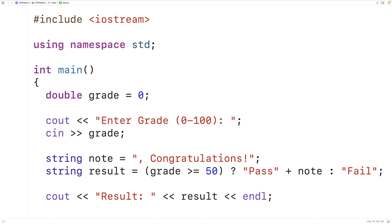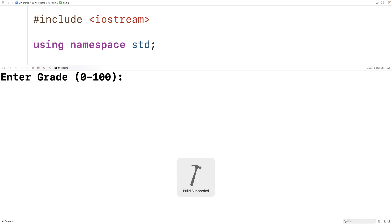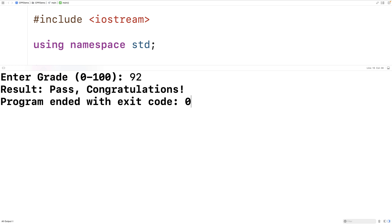So we can save, compile and run the program. And if we enter in a grade of 92, we get result pass, comma, congratulations.